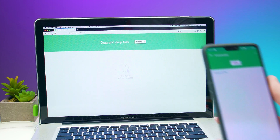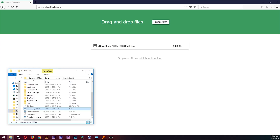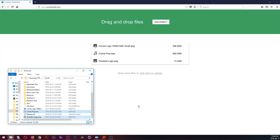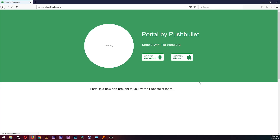Give it a second or two and it should be connected. Once it's connected, you can browse for a file or drag and drop your file. You can transfer one or multiple files at the same time. And when you're done, simply hit disconnect. And that's it — you've now transferred files from your computer to your phone wirelessly. It's that easy.